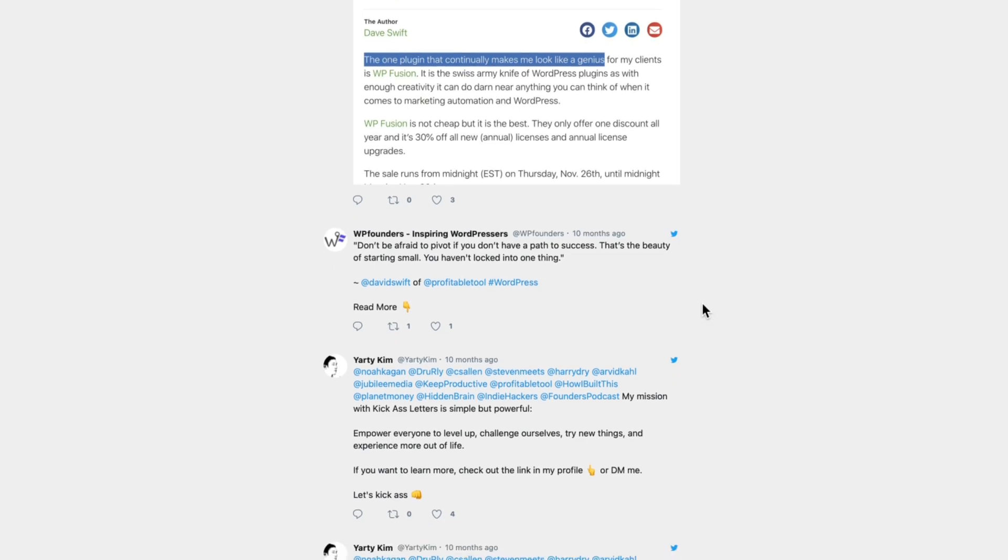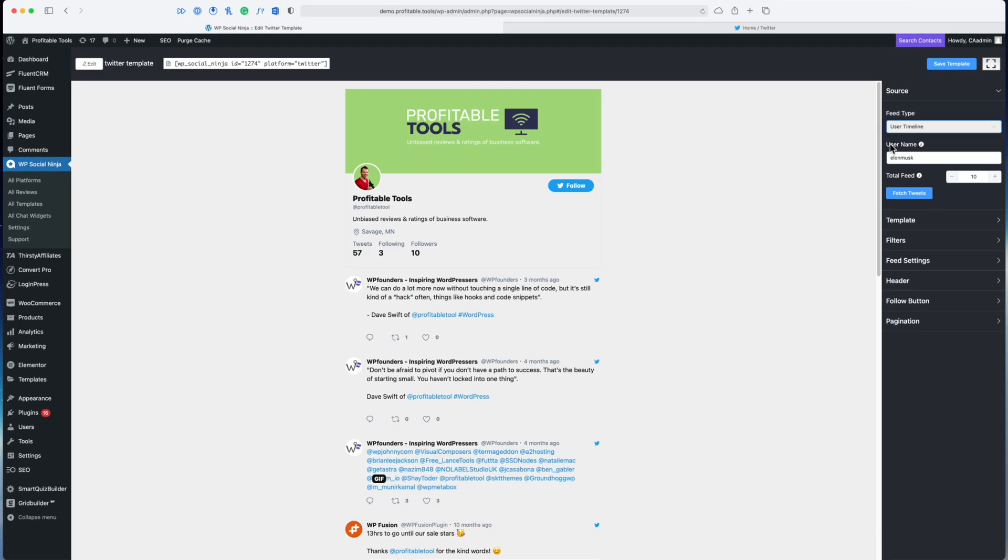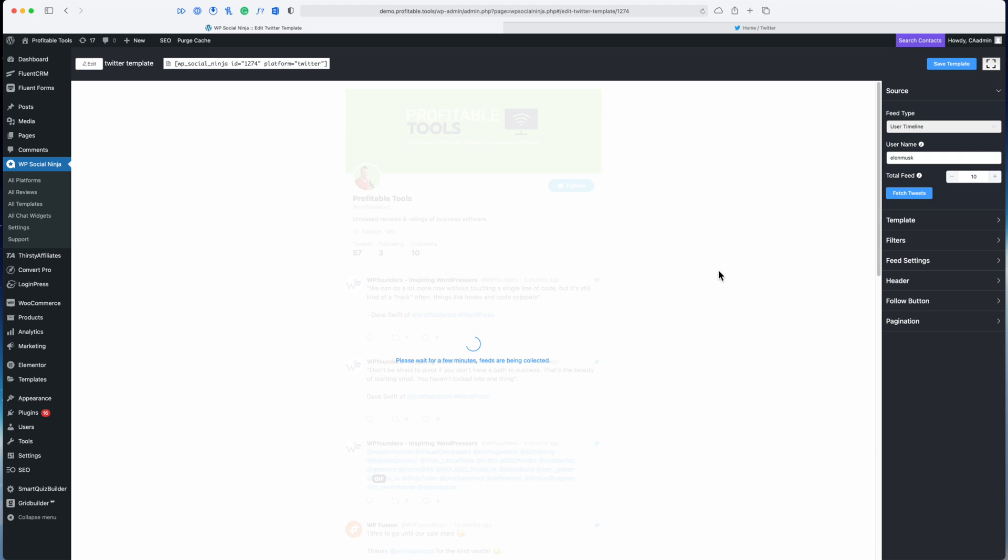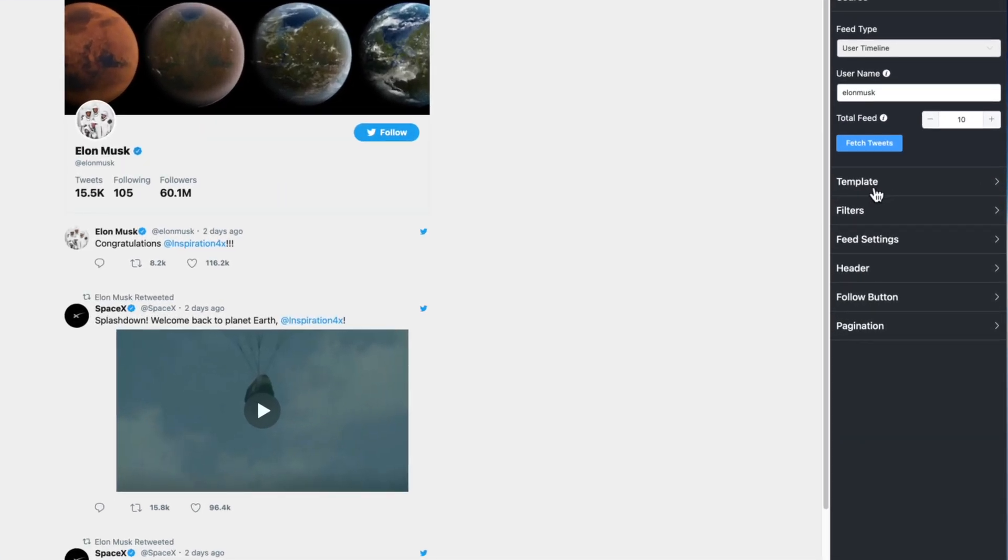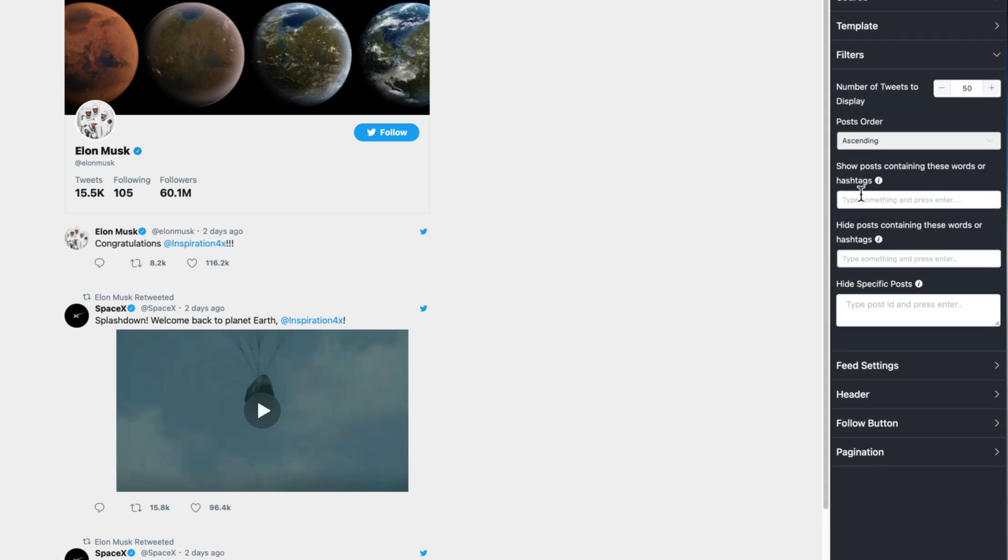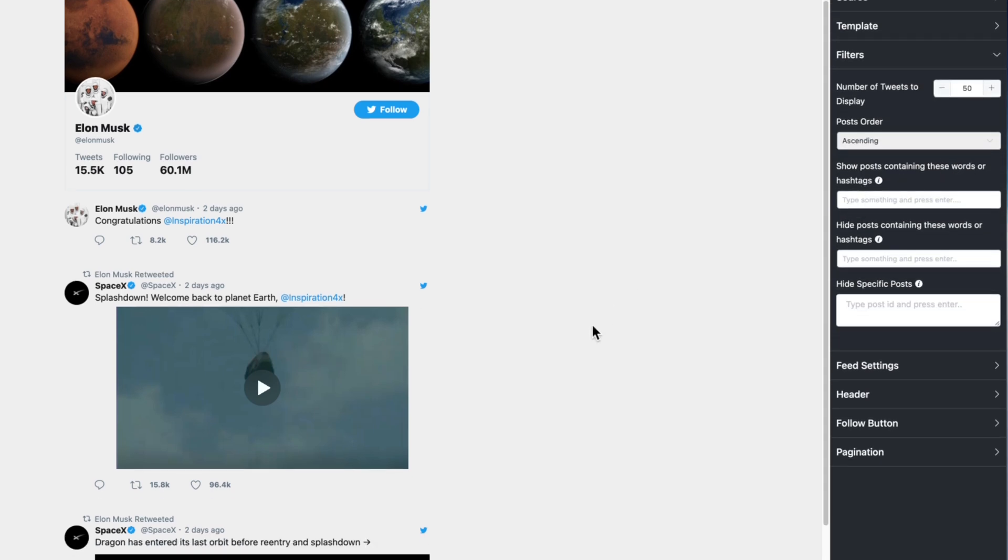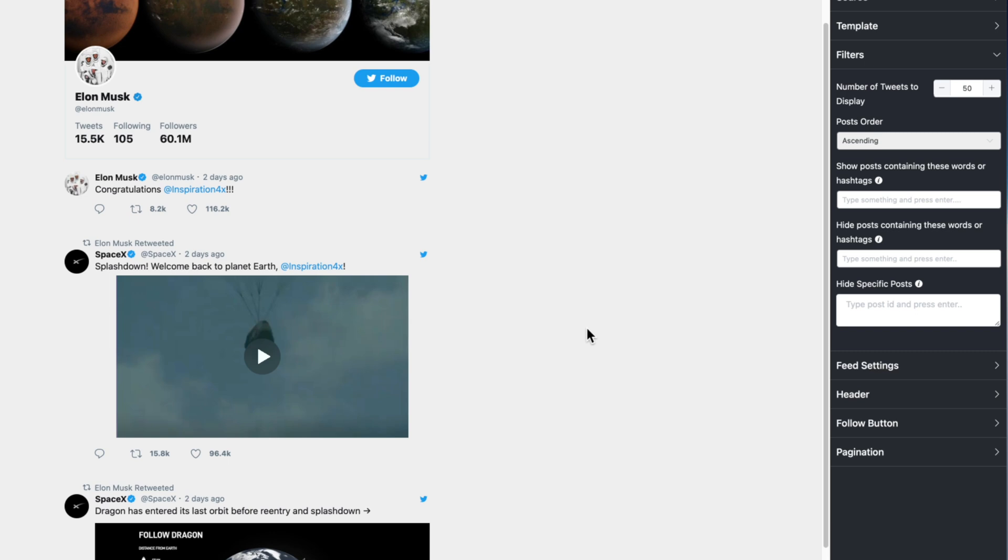You can see what other people are saying about you online, really helpful. For now let's go back to the user timeline and let's start to sort the data a little bit differently. To do that I'm going to skip over the template section, we'll come back to that, but let's go to filters.